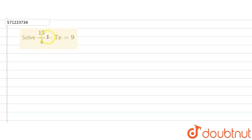So let's do it. First of all, the equation is 15 by 4 minus 7x equals 9 and we are supposed to solve it.